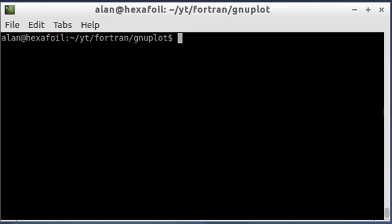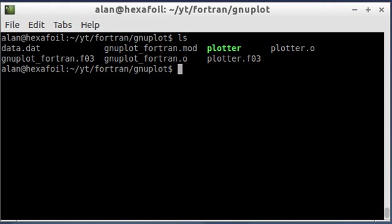In the last video I generated this data.dat file that had the x and y data that I wanted to plot. And what I did was I opened gnuplot and I typed the commands to plot the data in it.